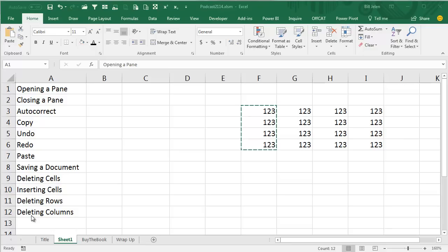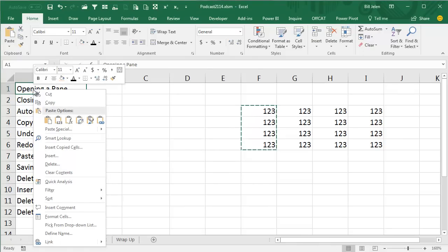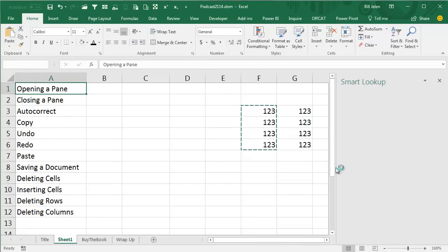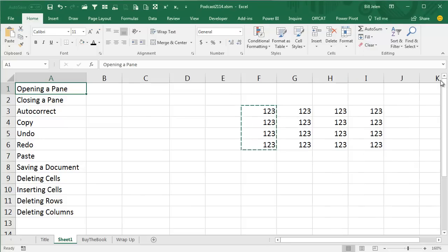And there might be other things — this may not be a complete list — so let's open a pane. I'll right-click and Smart Lookup. That's the sound for opening a pane. Here's the sound for closing a pane.